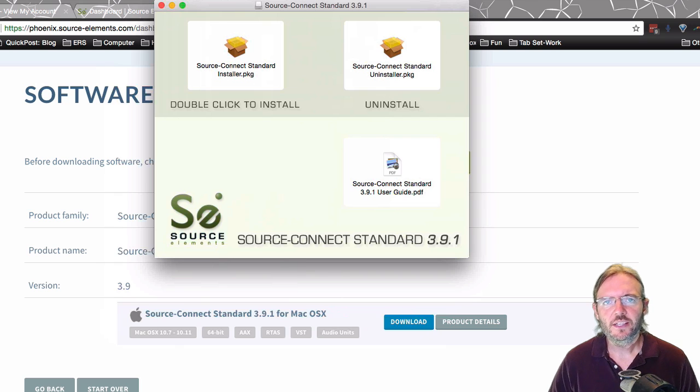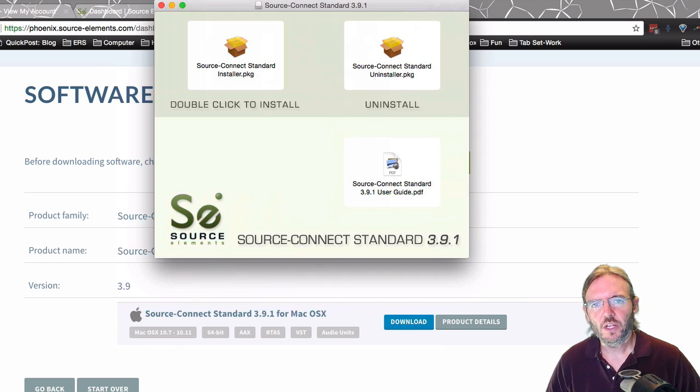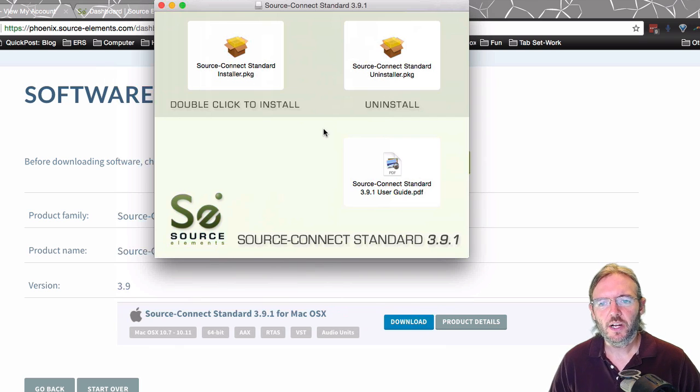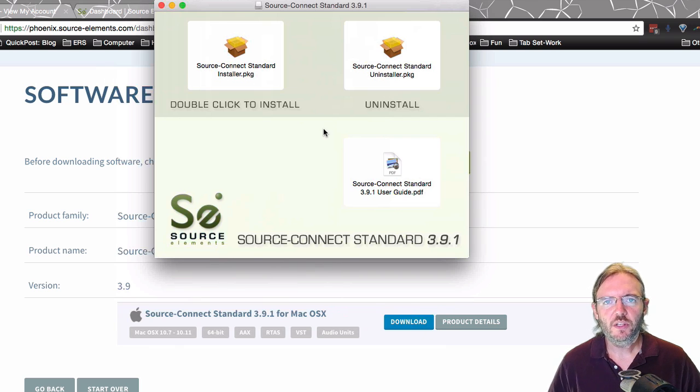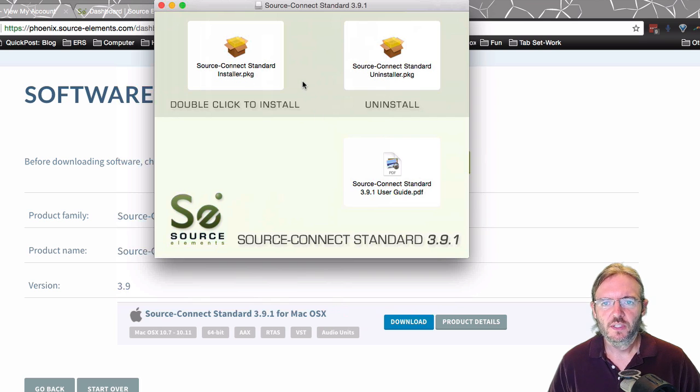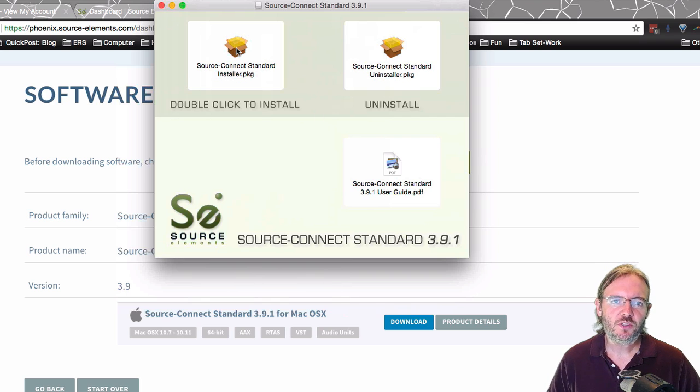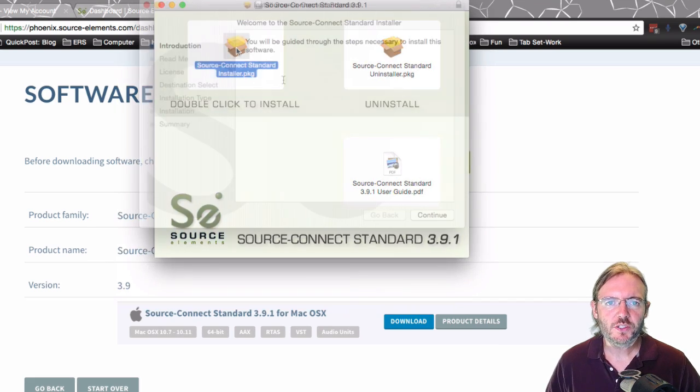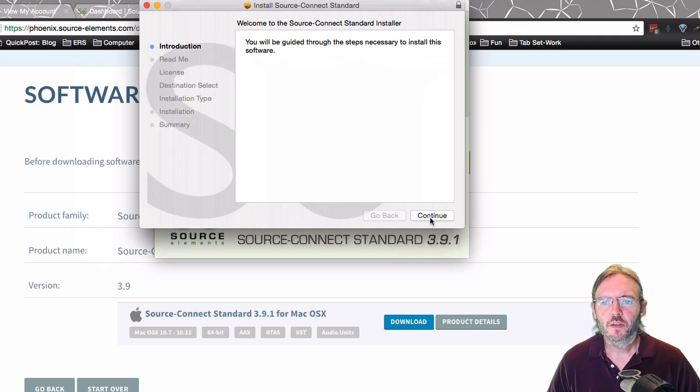Once the download's finished, you'll have a DMG file. Double click to open and you'll see this window. Then click or double click Source Connect Standard and install our package. And follow the prompts.